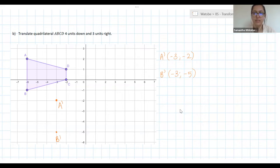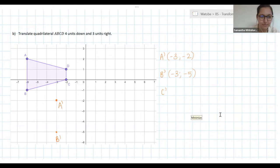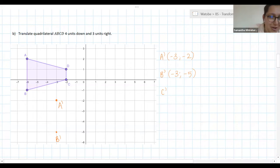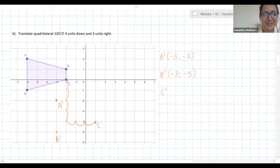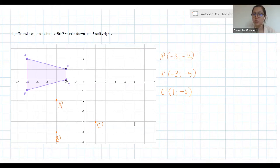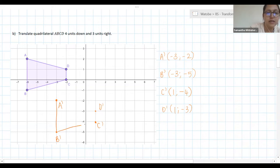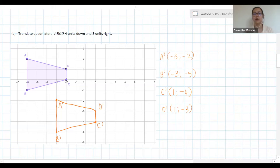Tidal, would you like to give me B dash? B dash is negative three, negative five. Excellent, well done. And for C dash: C dash is one, negative four — remember we need to go four units down. Then Luyanda, D dash is one, negative three. Excellent. Now I can draw in all of my sides for the quadrilateral — you can see that it's moved down and then to the right.